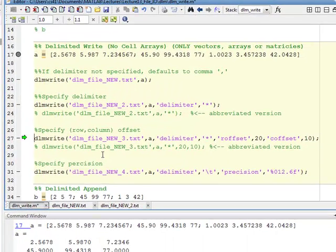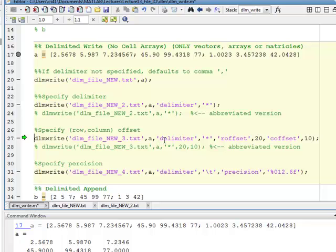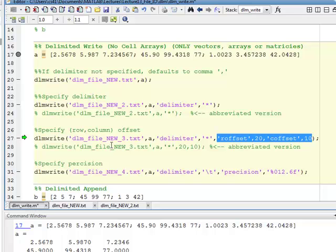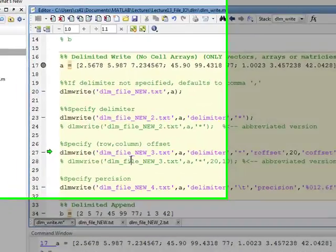The next one, you can define the delimiter, and you can define the row and column offsets here with R offset and C offset. You can tell it how many rows and columns you want to offset by. This feature, whereas the delimiter feature is not available in CSV Write, this feature is actually available in CSV Write as well. However, I didn't show it there.